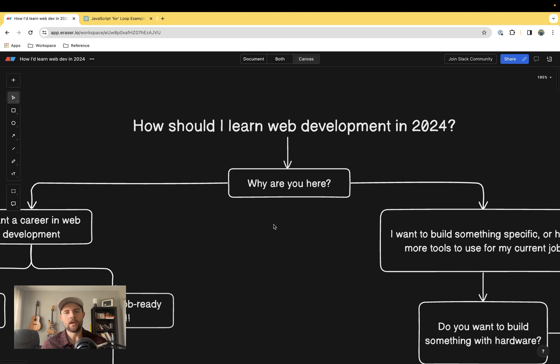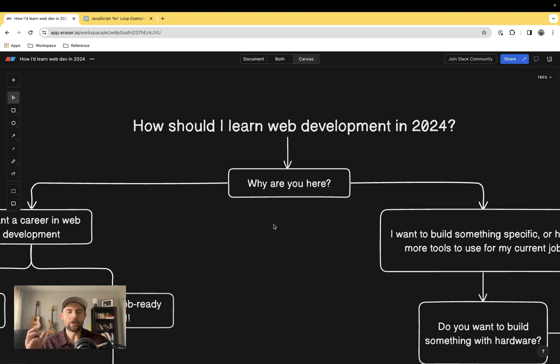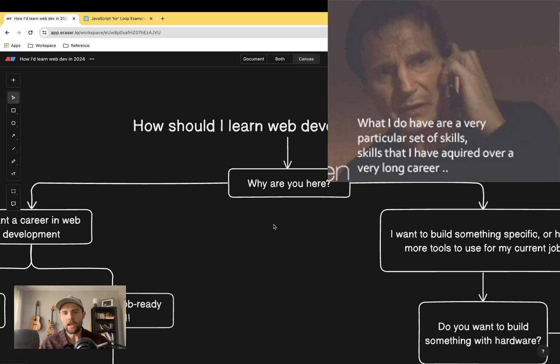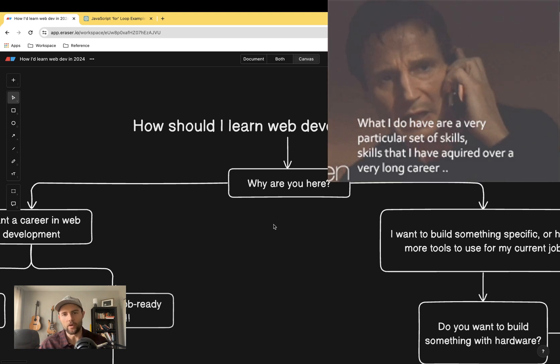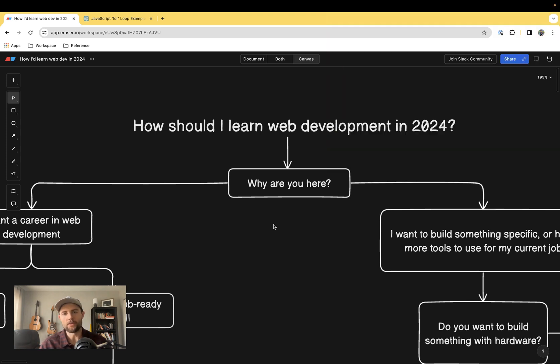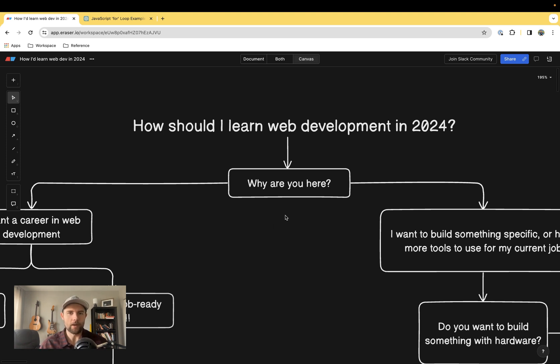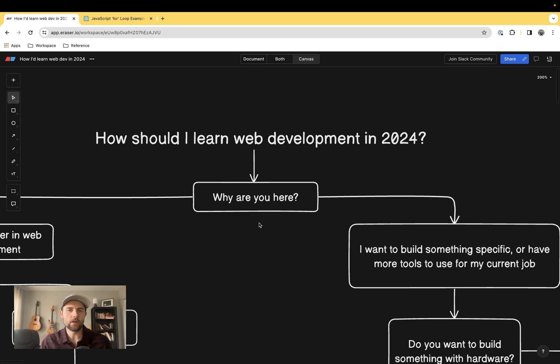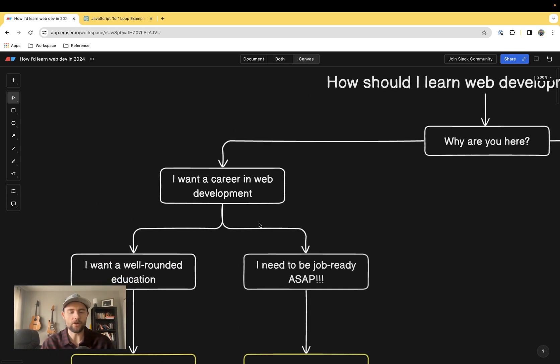But when you learn to code, you're learning how to problem solve, you're learning how to think critically and think clearly, and that is a skill that you can take anywhere with you. There's a lot more to it than meets the eye, and I want to incorporate all of this into the roadmaps that I lay out here in this video.